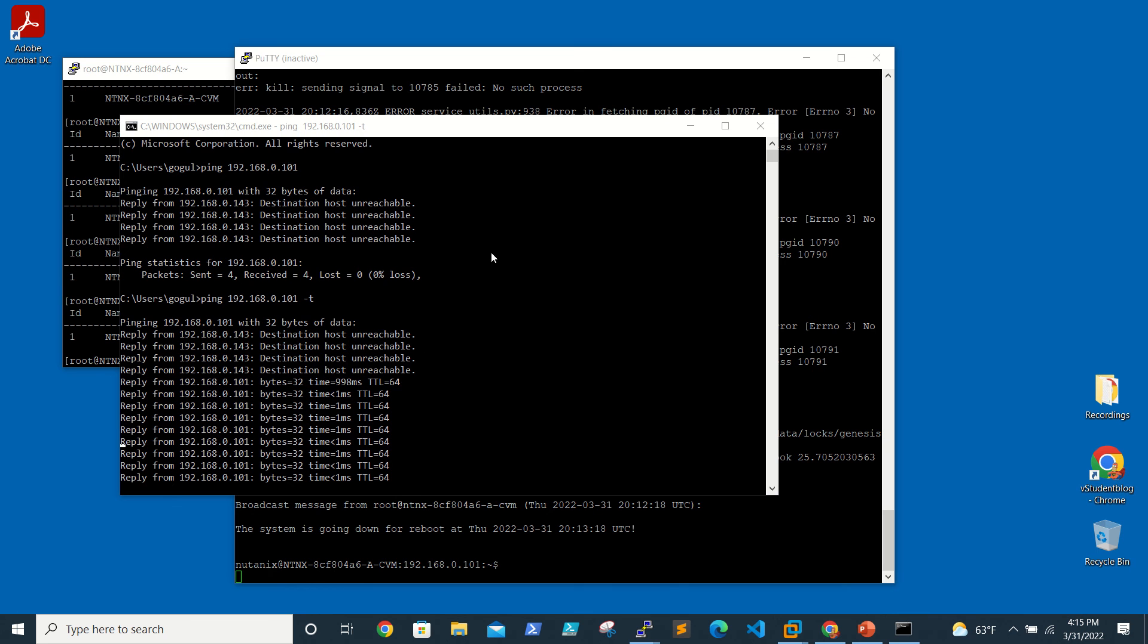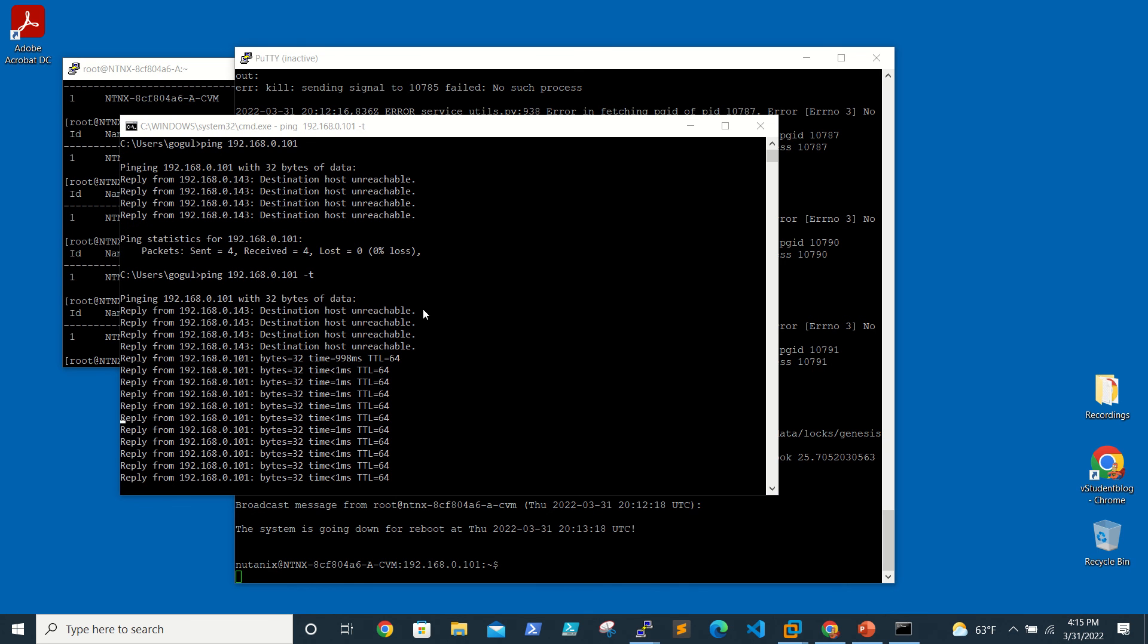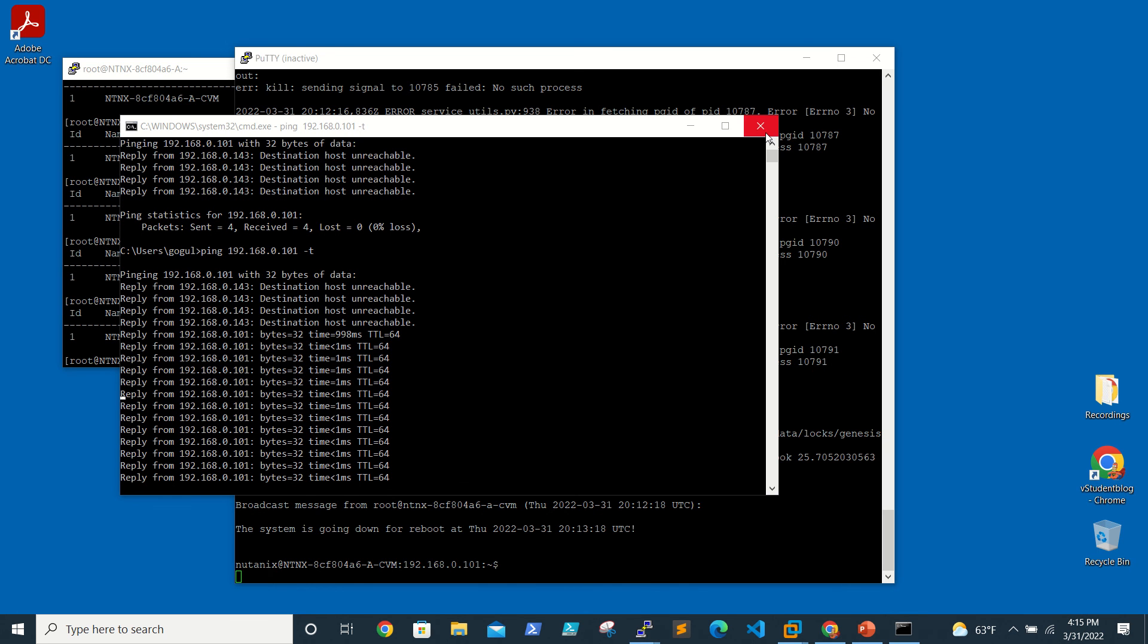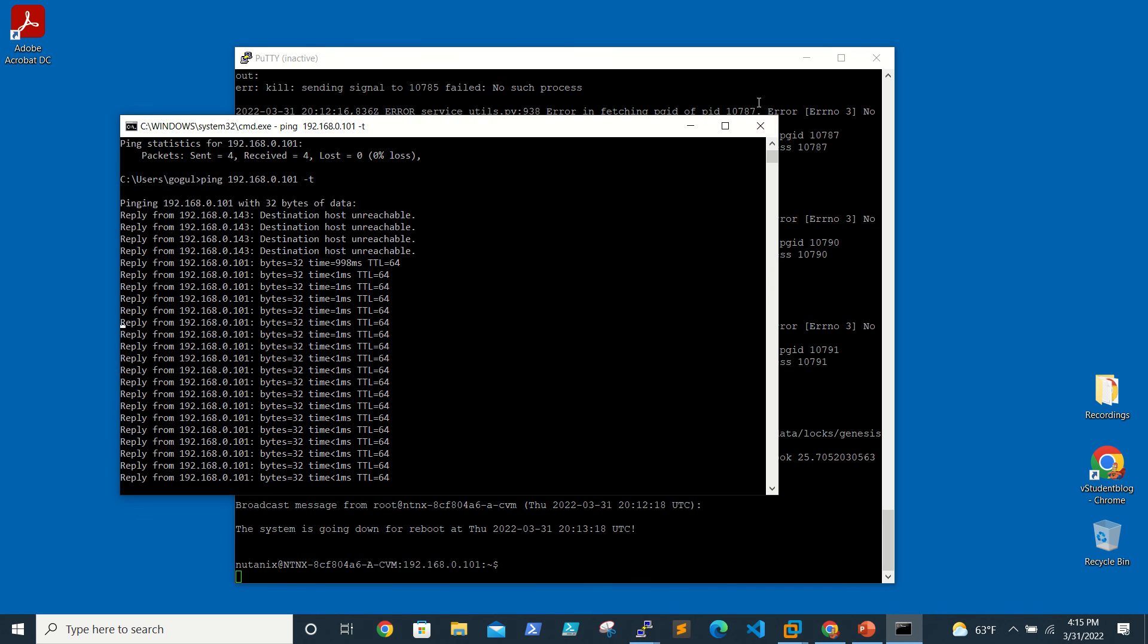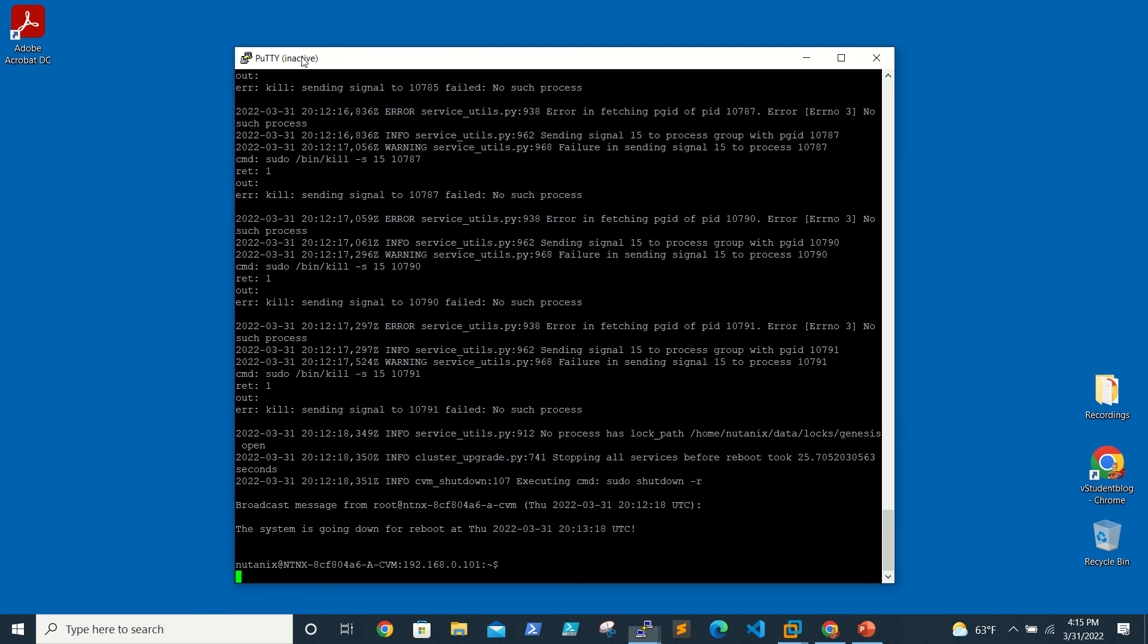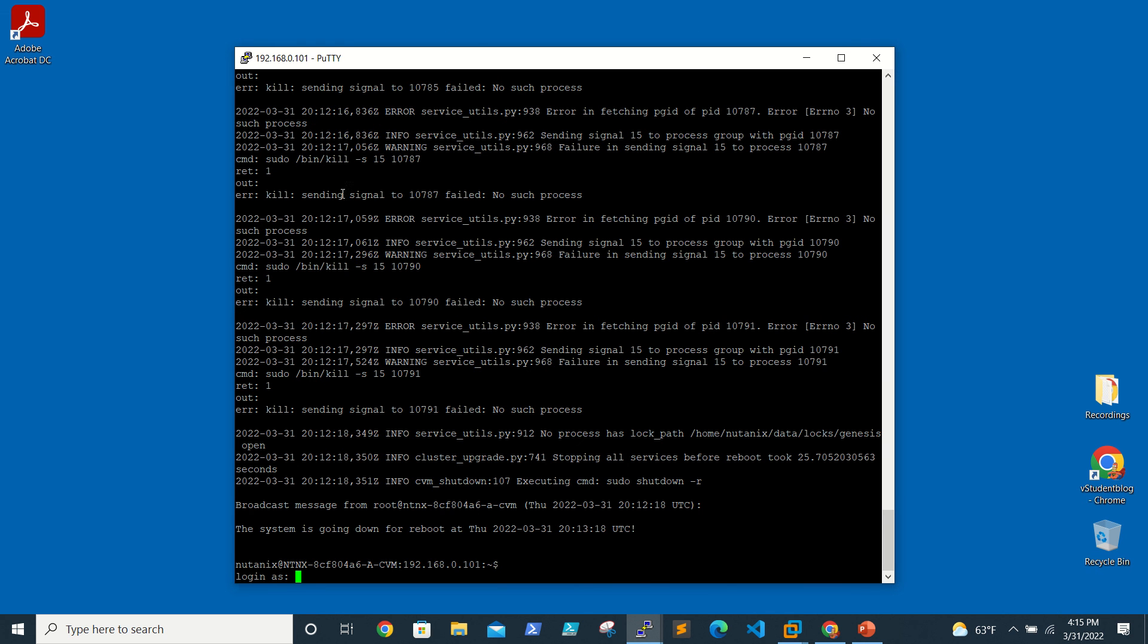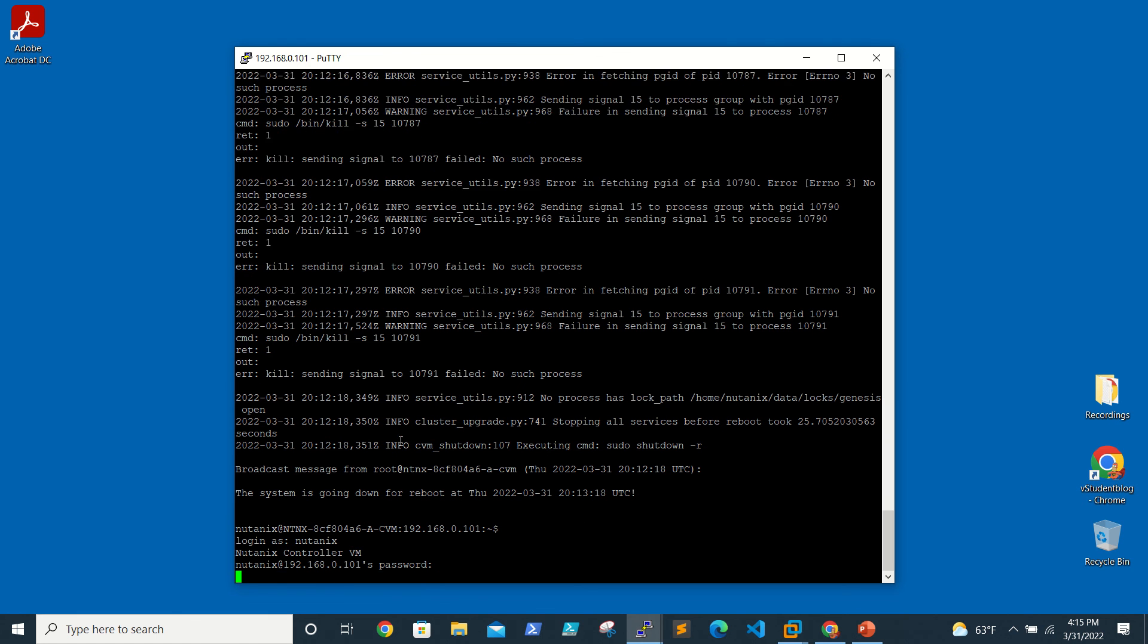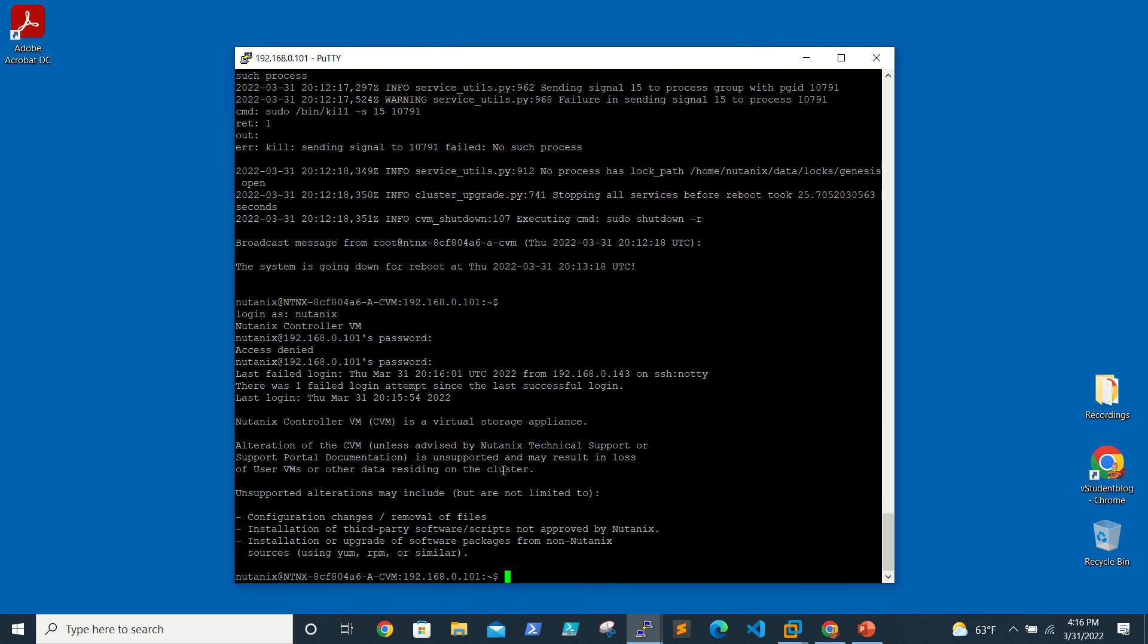It's just coming up now. I'm able to see that it's pinging now. We are able to log in now.